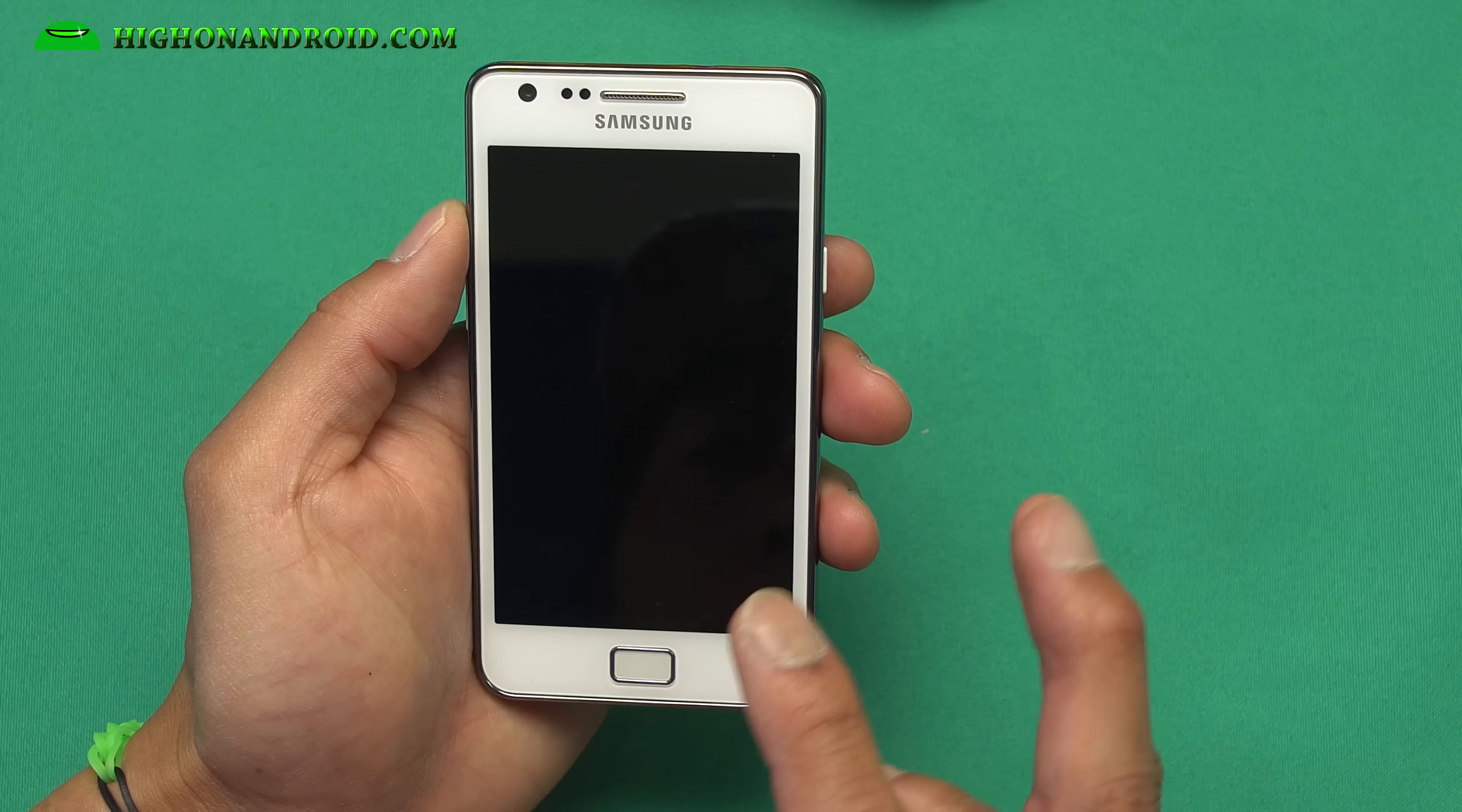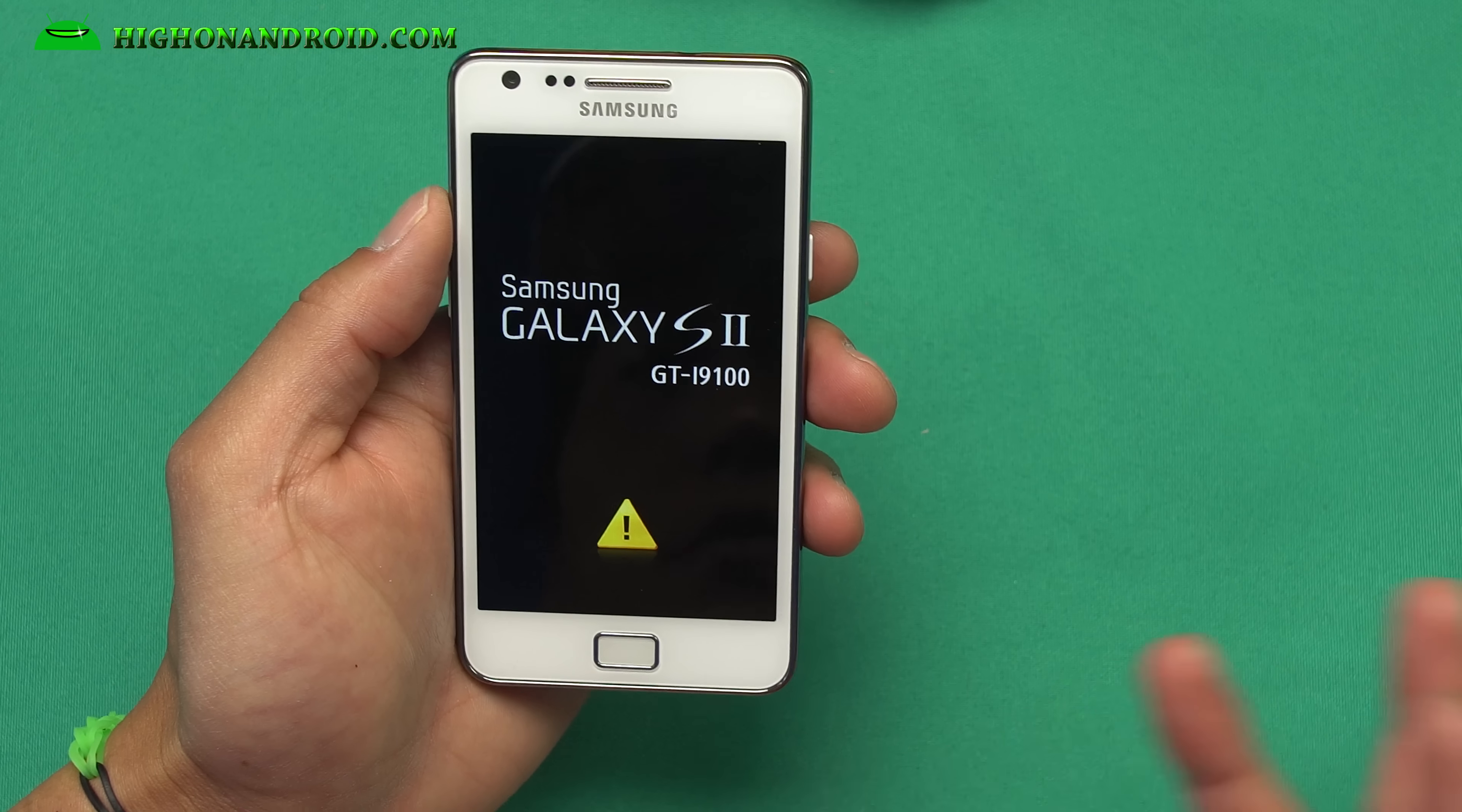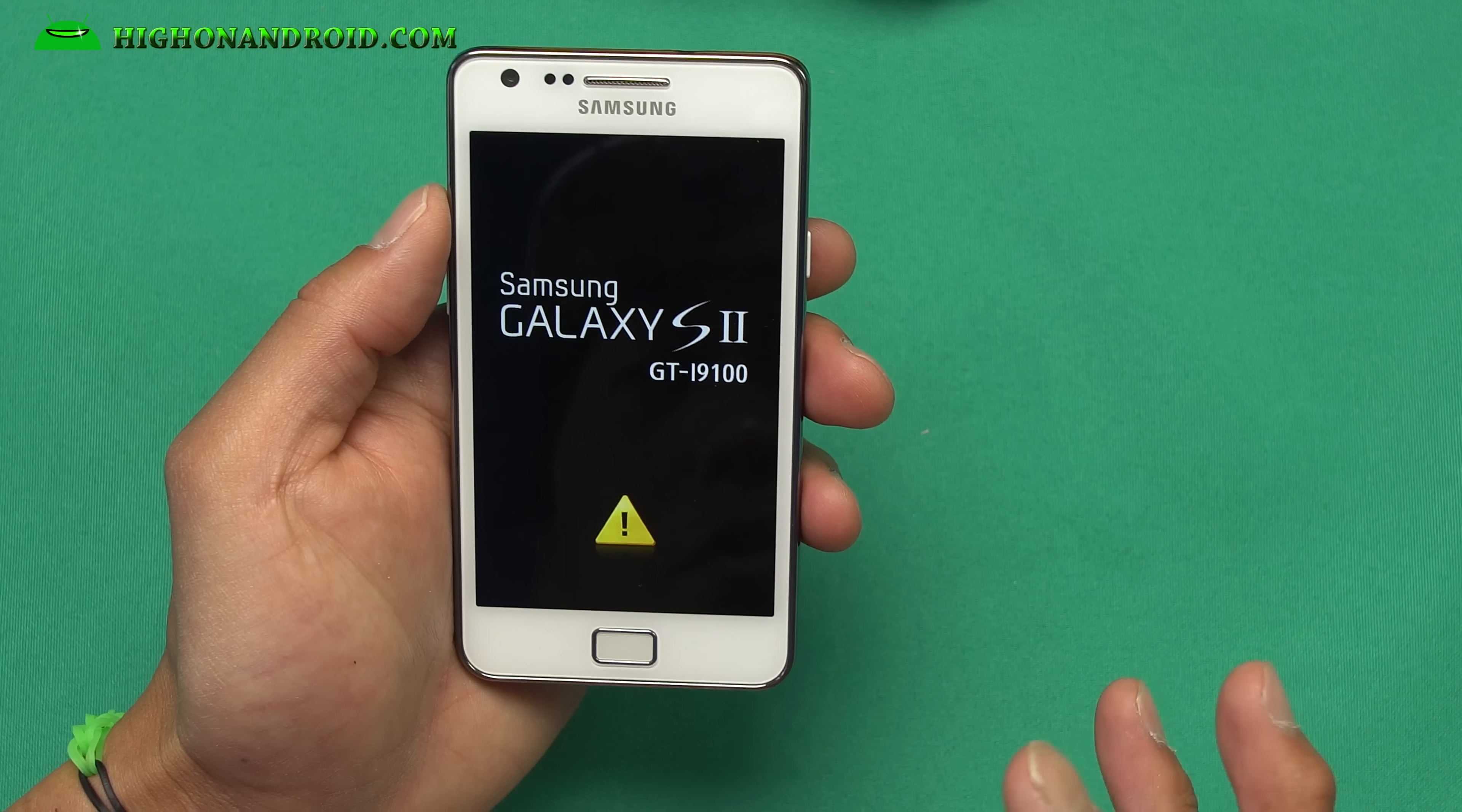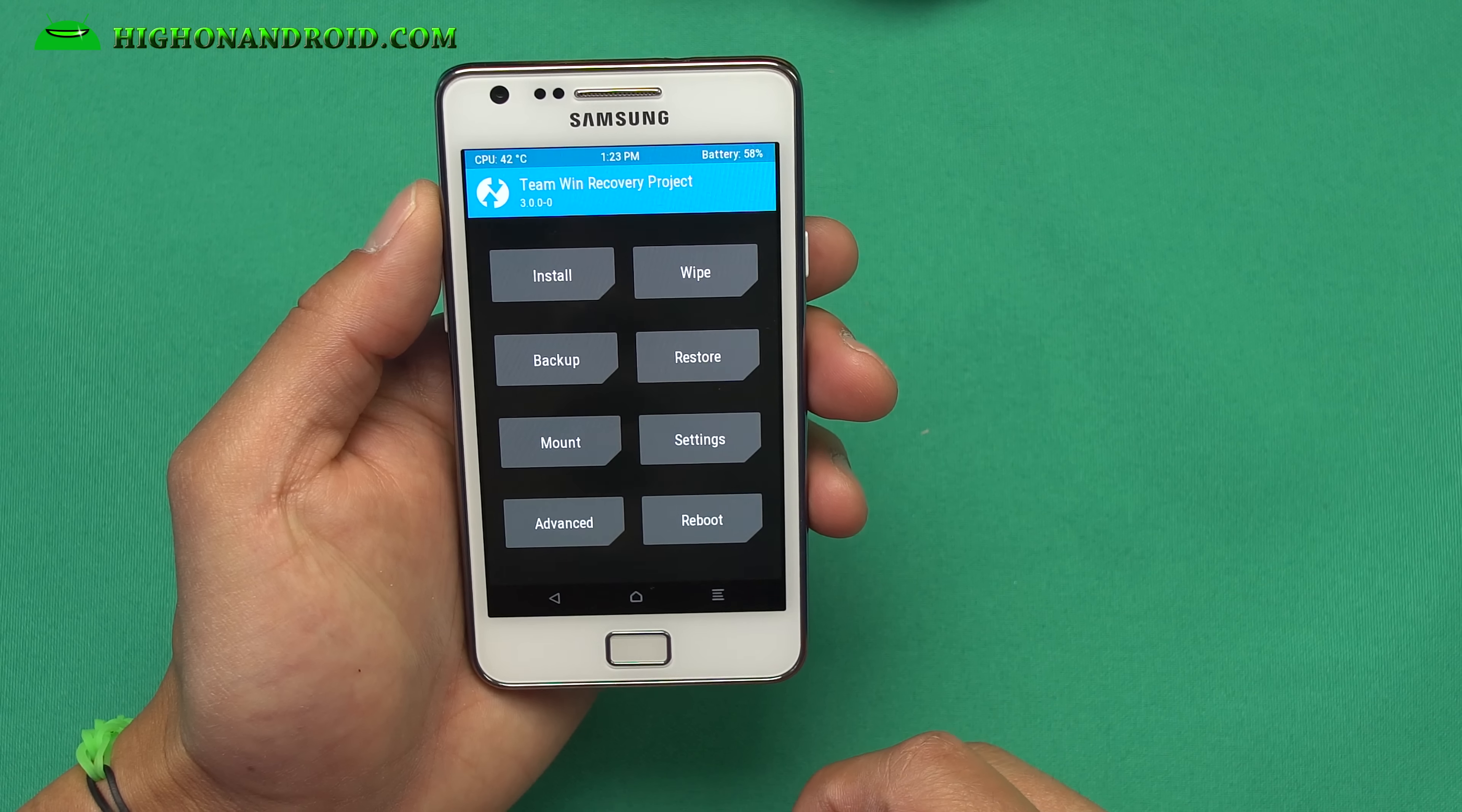Now you should be in TWRP recovery. Now this ISO rec TWRP is great because before, custom recovery wasn't separate from the kernel, it was together. But this allows you to run recovery separate from the kernel, which is the beauty of it.